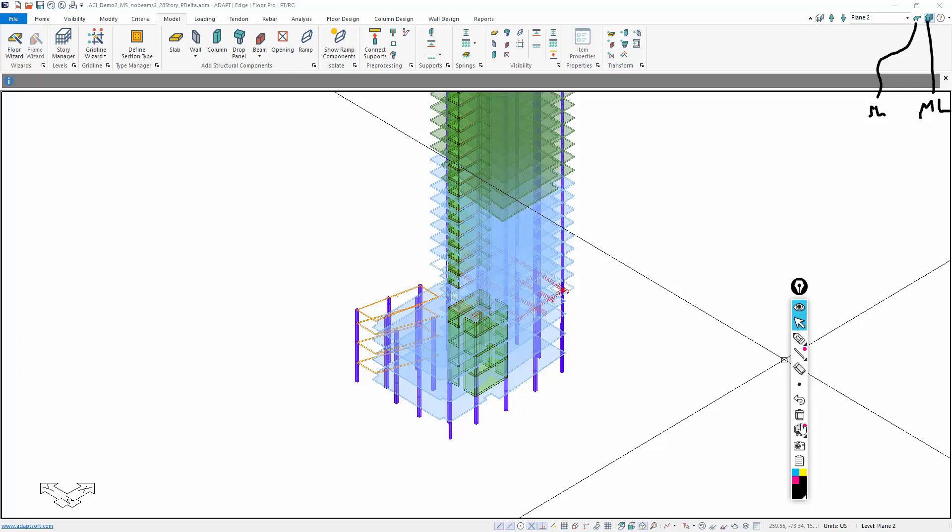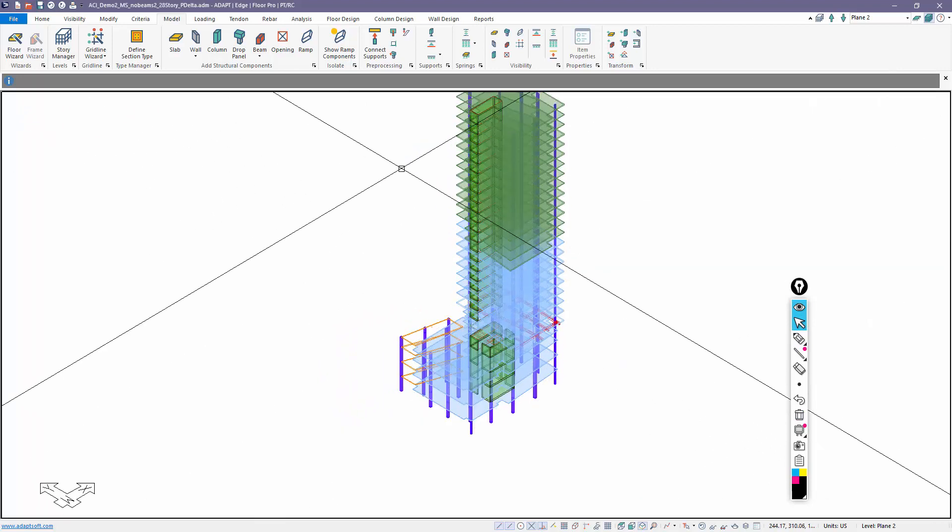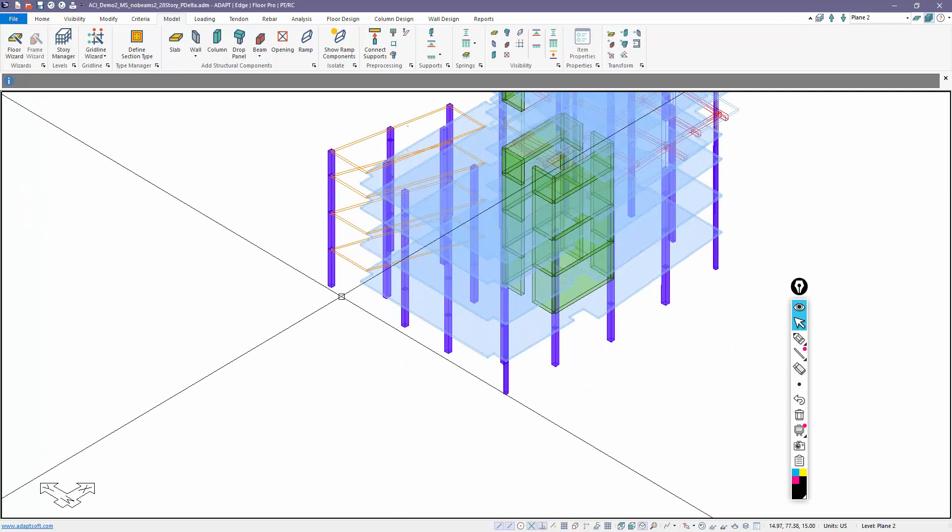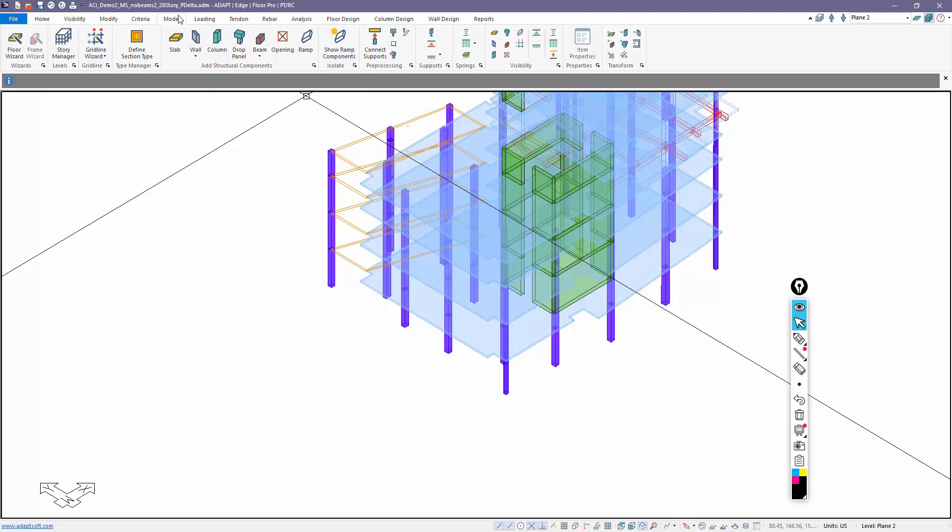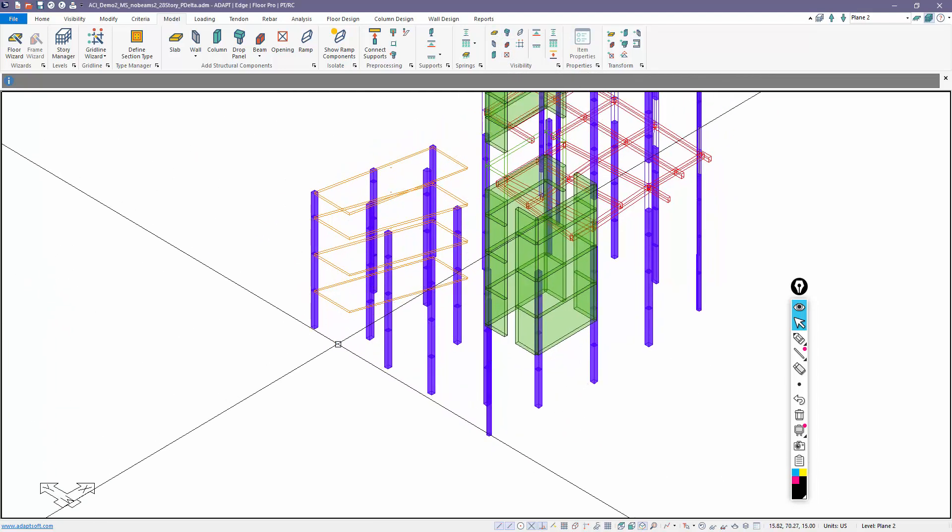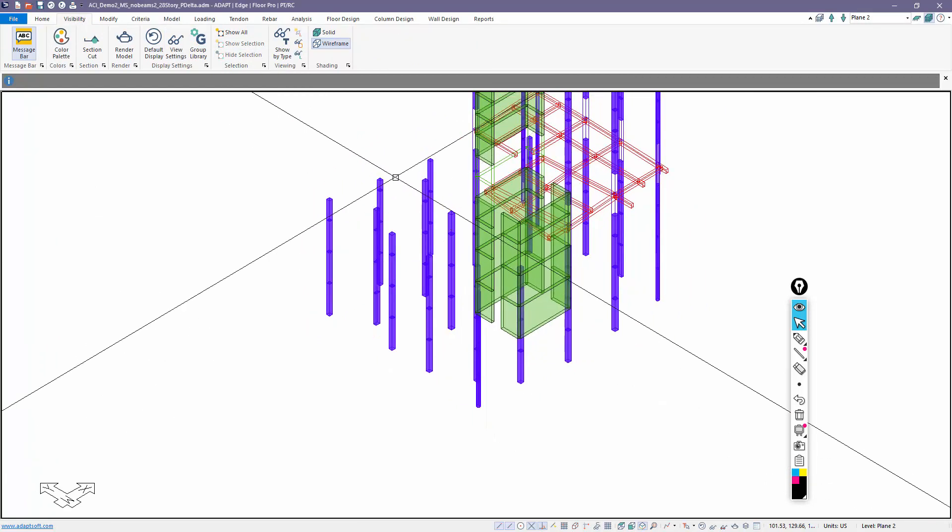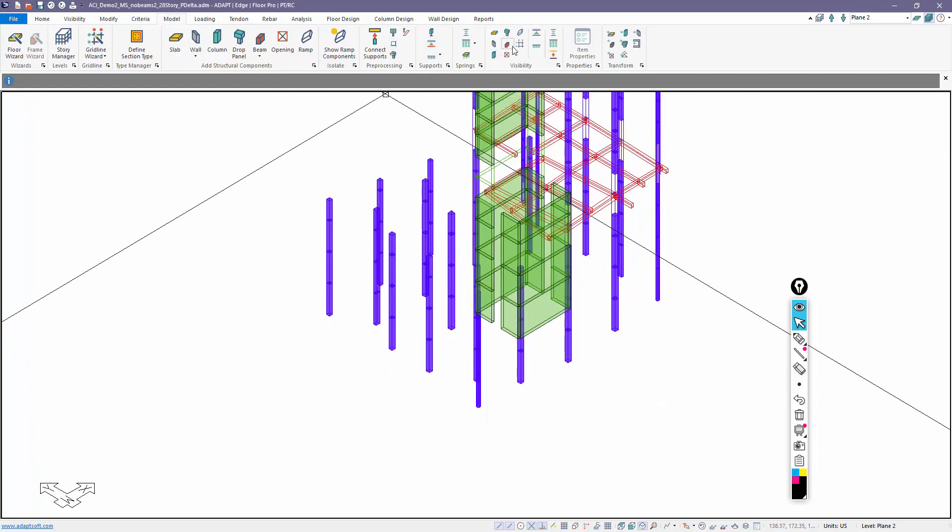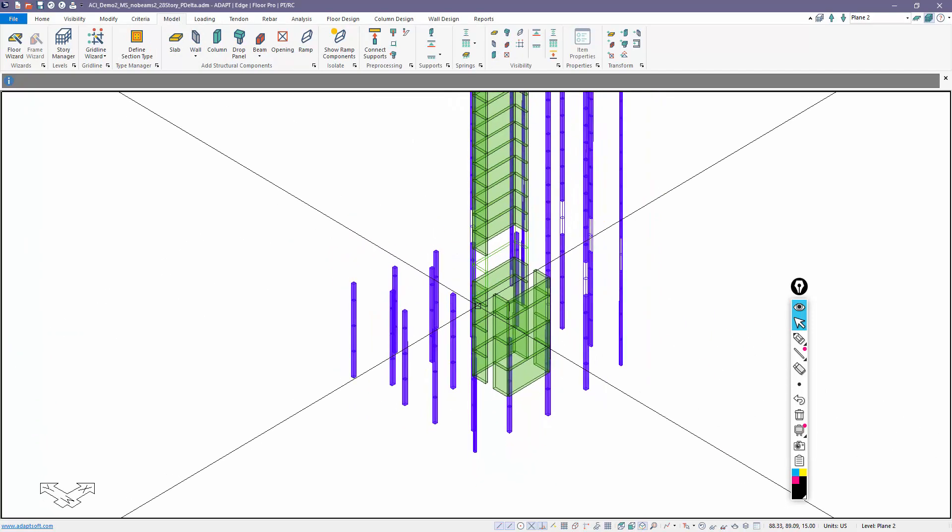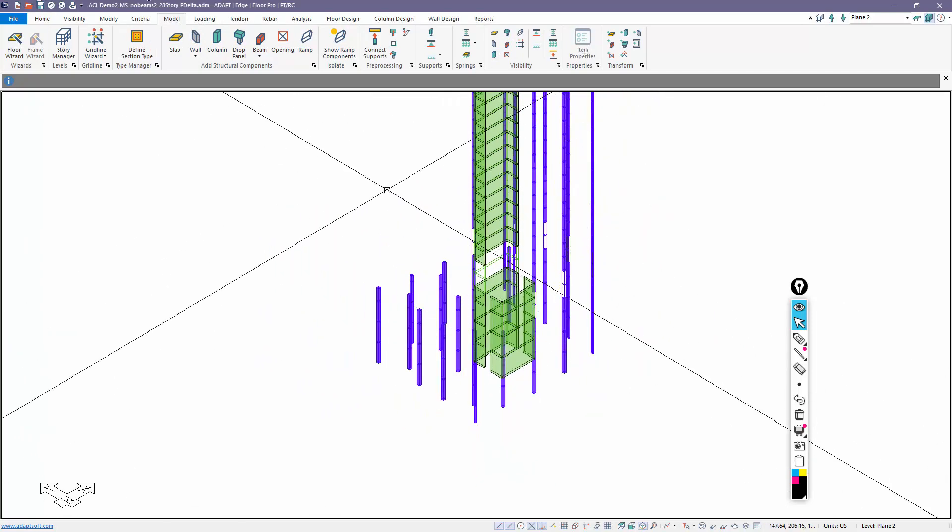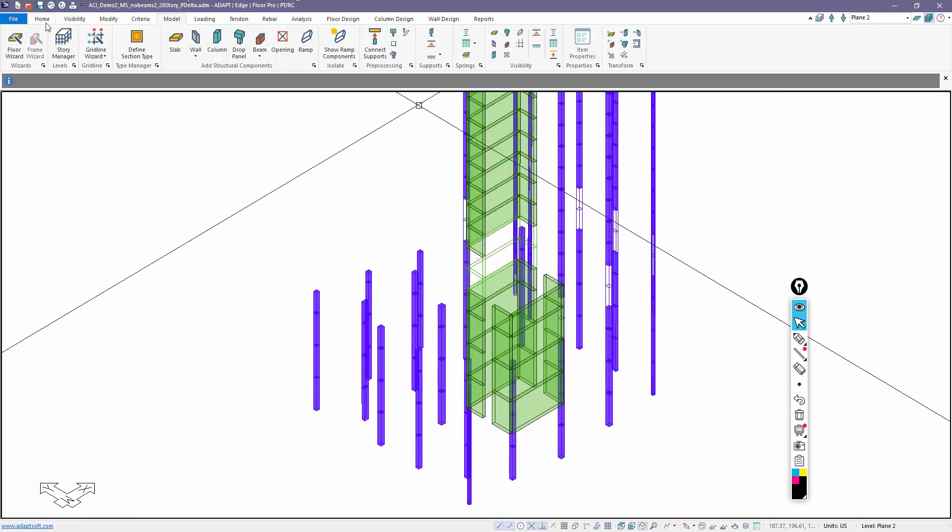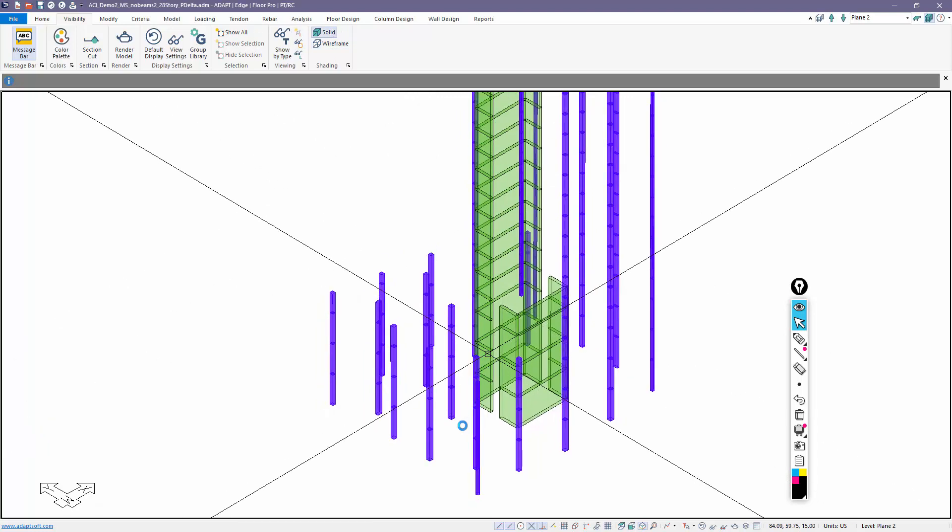For example, if I run this model in multi-level mode, notice that at the base of the columns and walls - and I can isolate those using visibility under model. I'll turn off the slab view, turn off the opening view, and I'm going to go ahead and hide these ramps. I'll also turn off the beams. So we're looking at basically walls and columns.